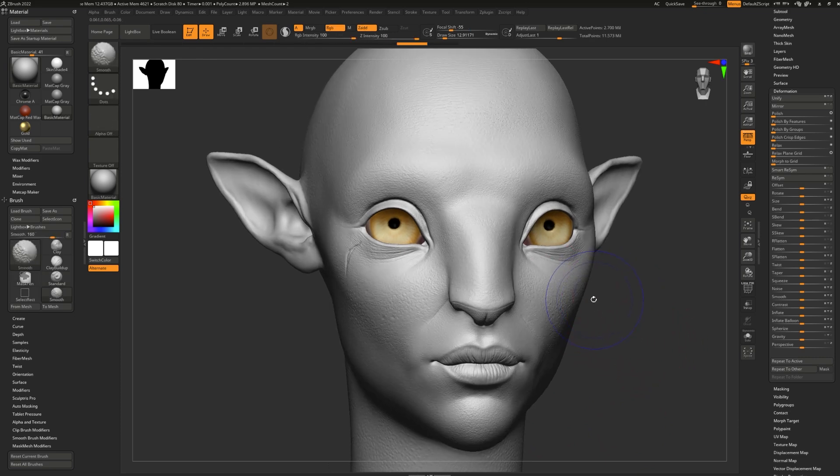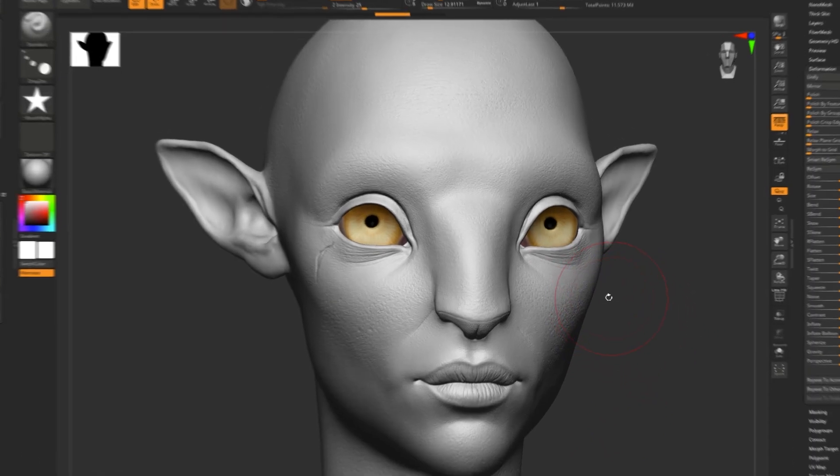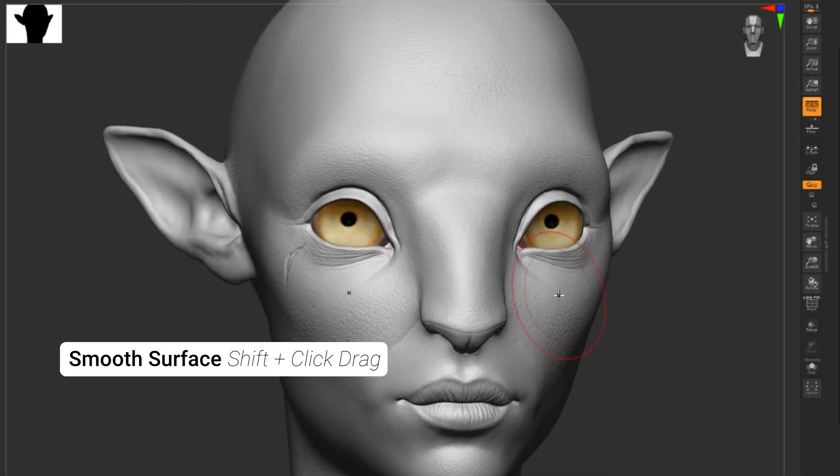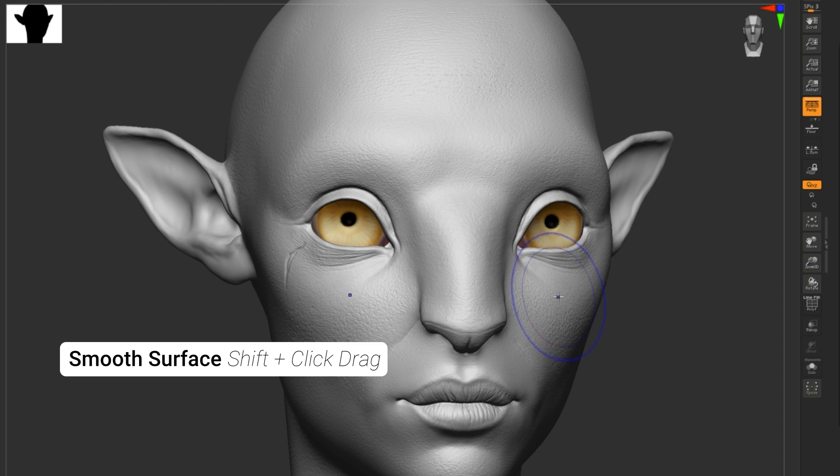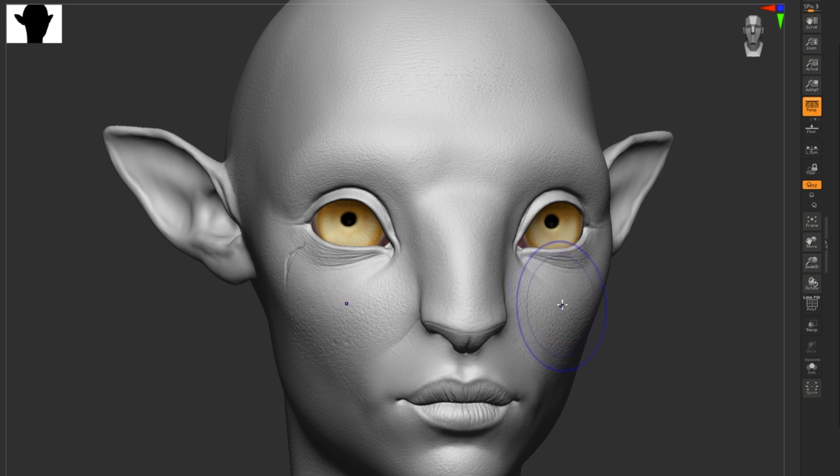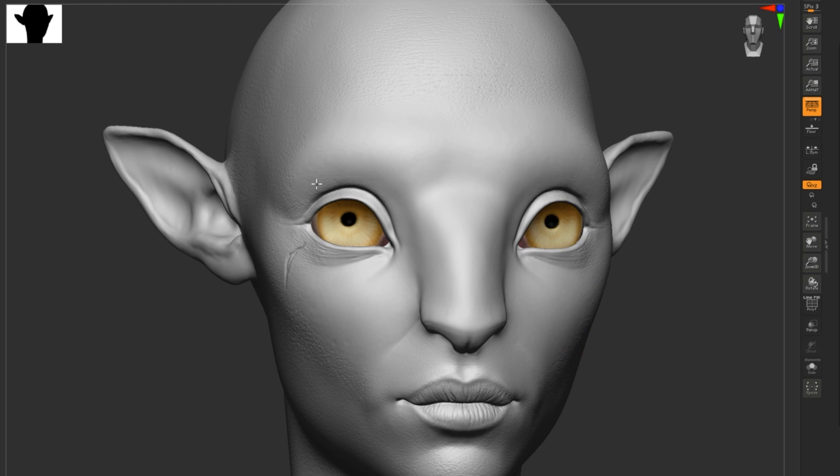To smooth, simply press and hold shift and you'll notice that your brush will change to a blue color. That's because now the smoothing brush is selected and you simply drag on your model and it will smooth it out.